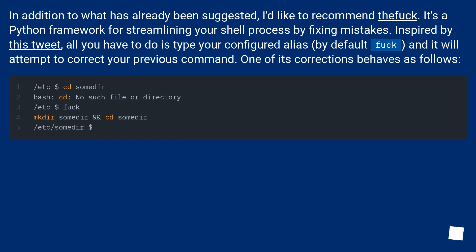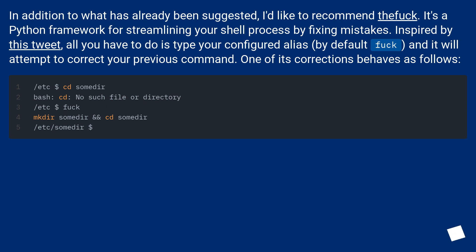In addition to what has already been suggested, I'd like to recommend thefuck. It's a Python framework for streamlining your shell process by fixing mistakes. Inspired by this tweet, all you have to do is type your configured alias, by default thefuck, and it will attempt to correct your previous command. One of its corrections behaves as follows.